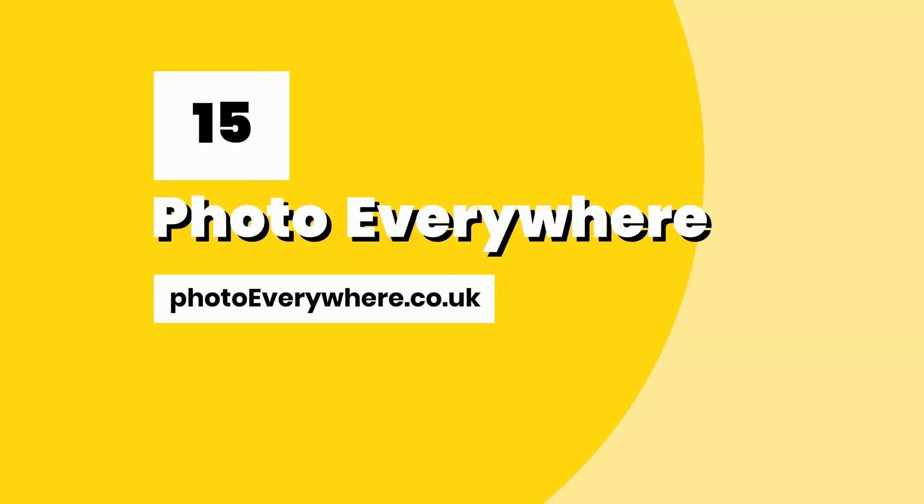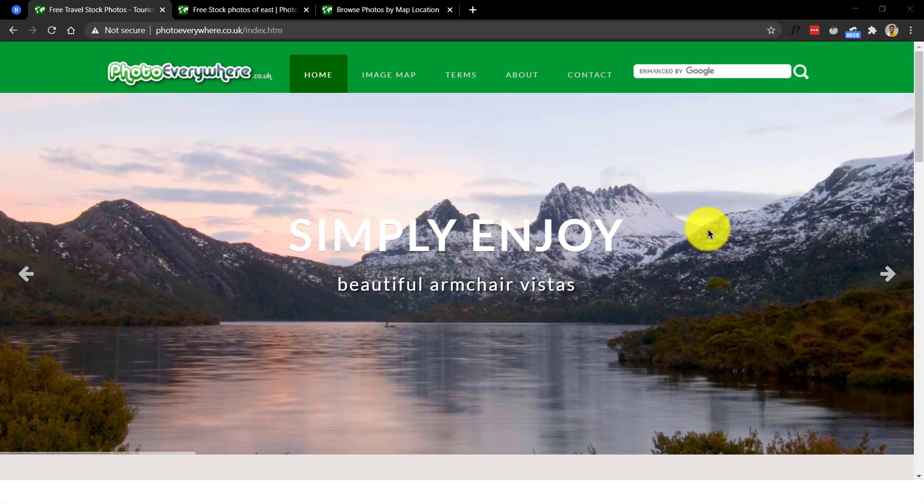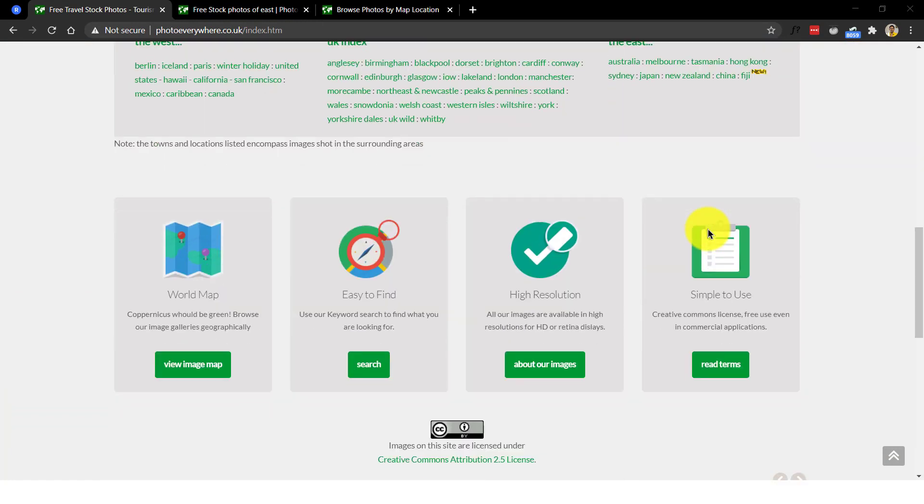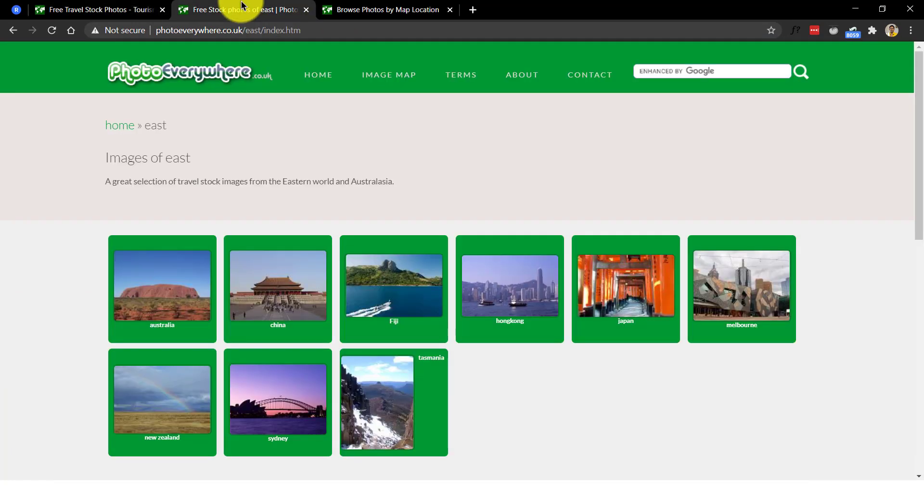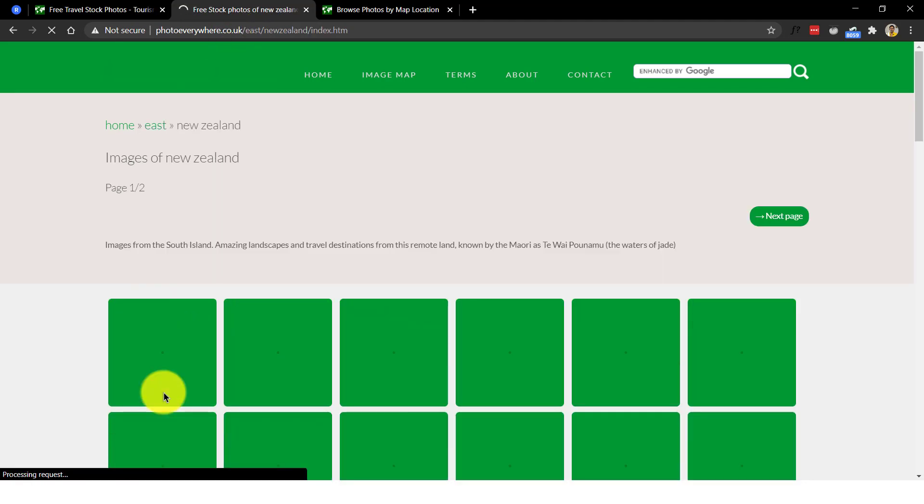Number 15, Photo Everywhere. Photo Everywhere is a collection of high resolution travel stock images that offers more than 4000 photos. These are all free to use and ready for instant download. Their photos are really cool and of high quality and context that can be used in a variety of projects.